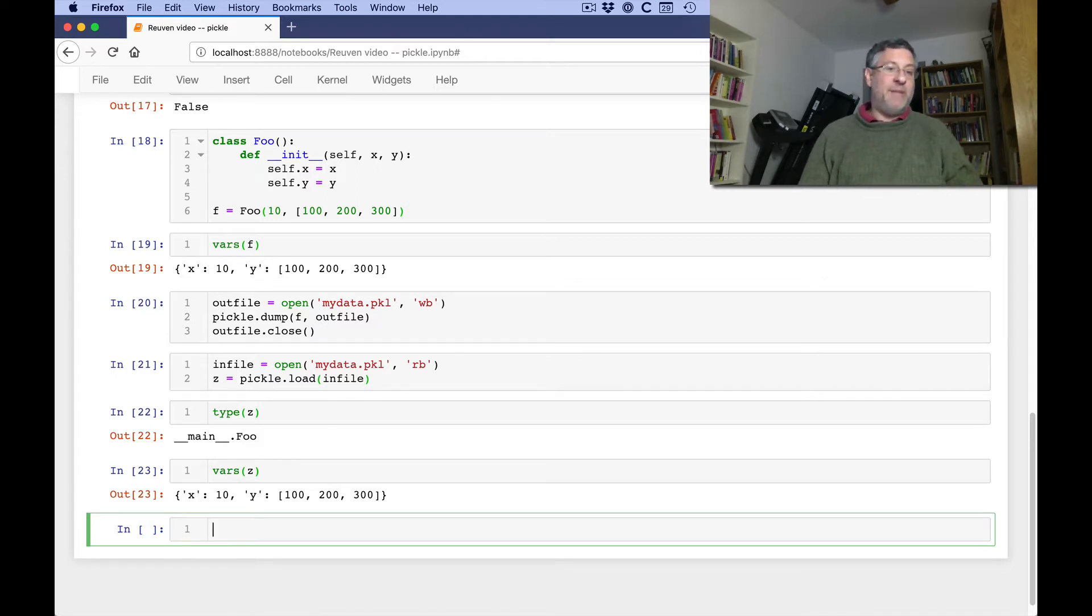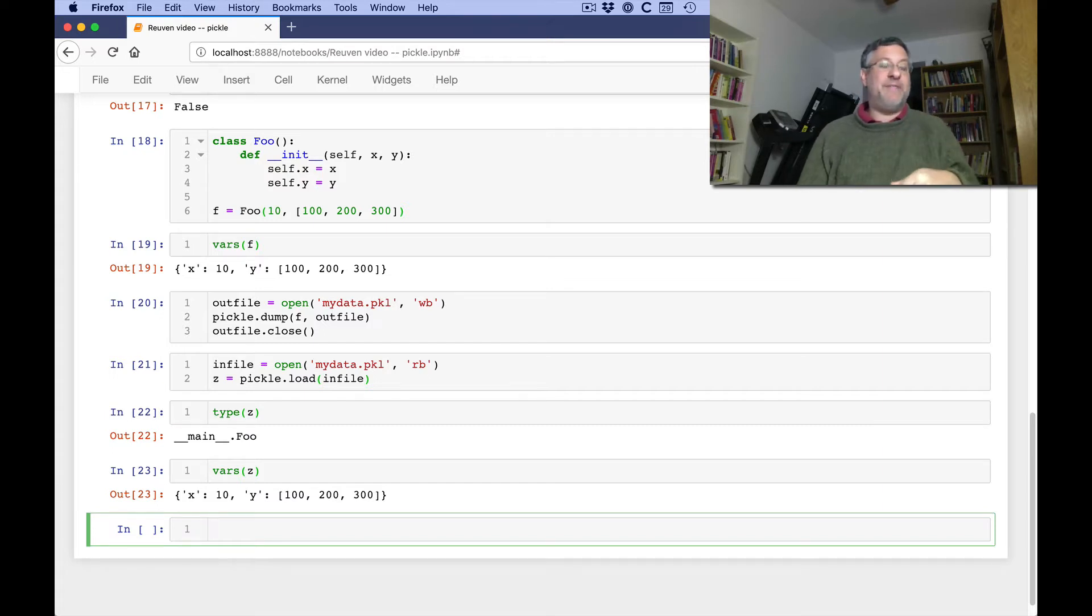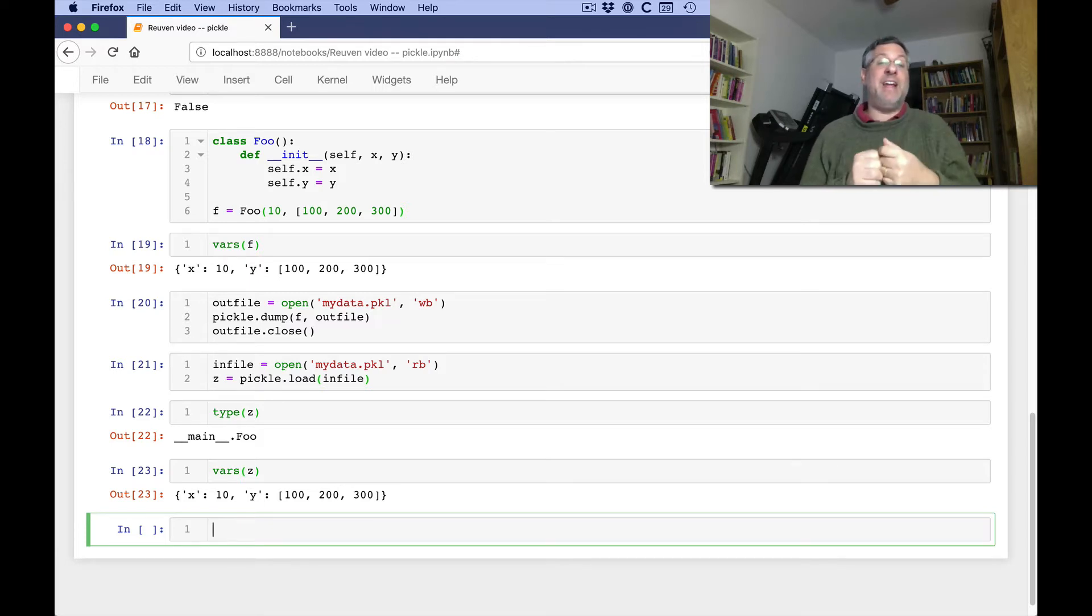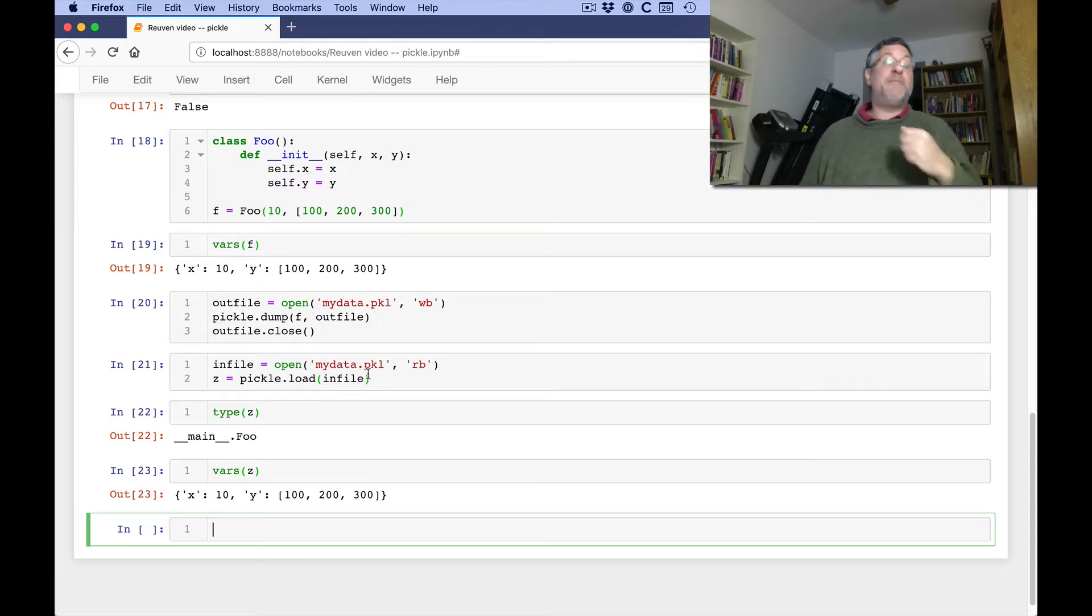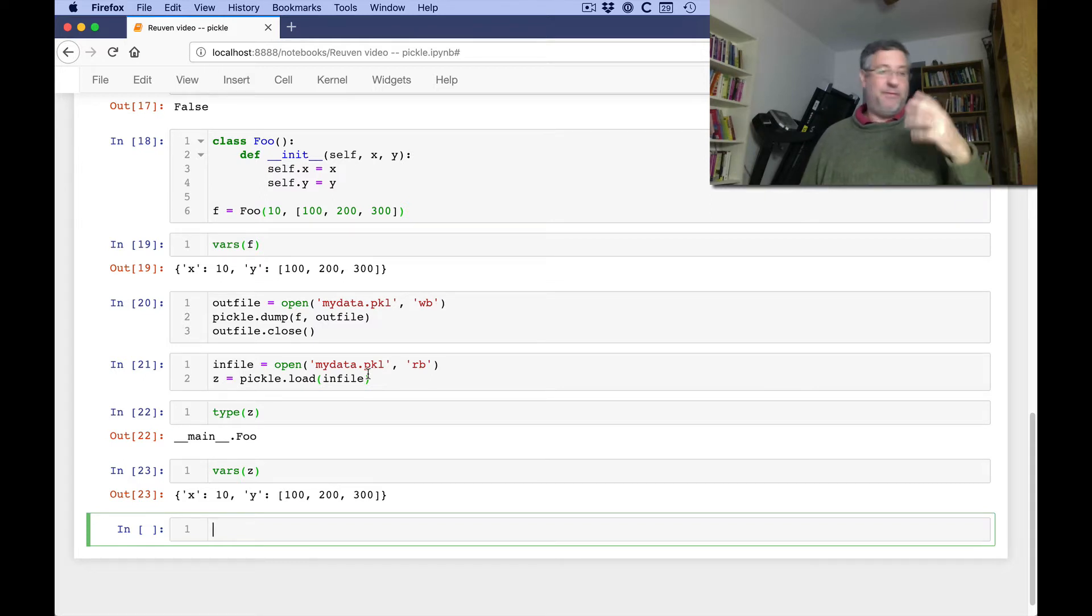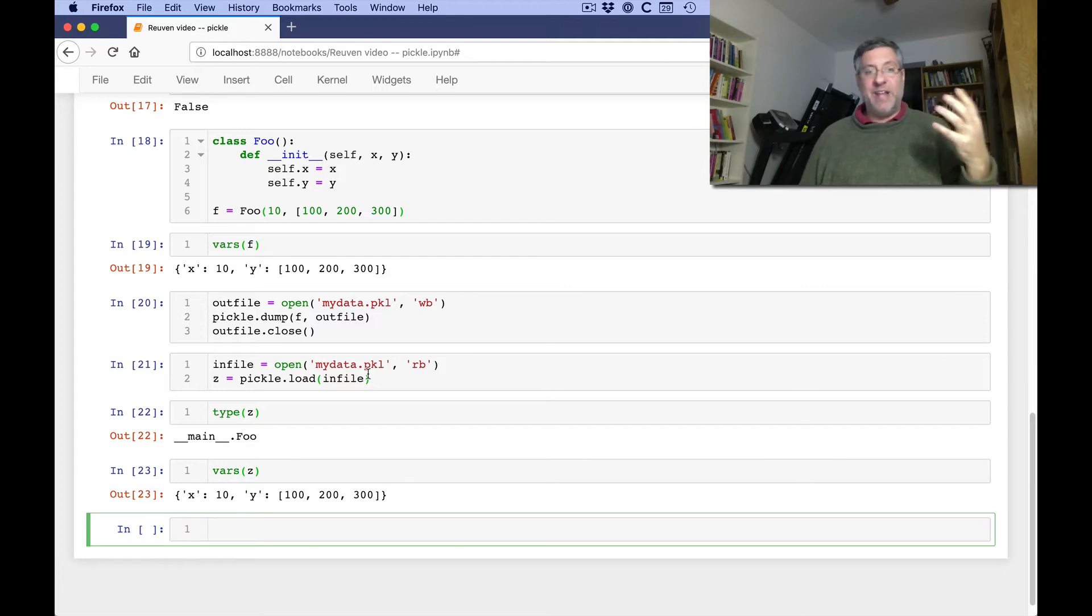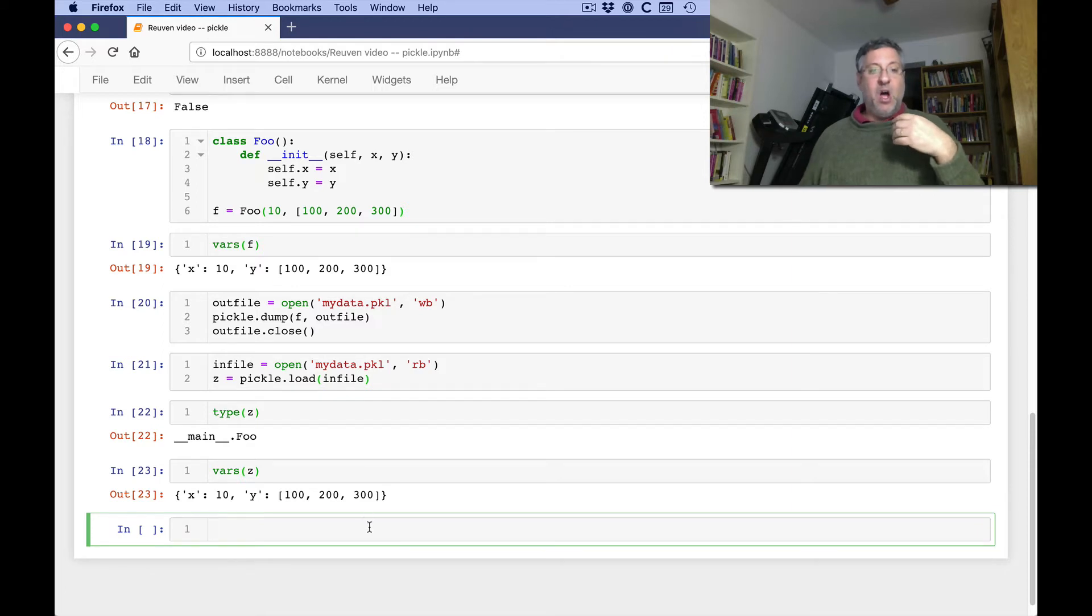I should add, by the way, that it's very important when you load the data that you already have the class defined. So let's say I write a new program, a totally new program, and my first line is import pickle. My second line is basically pickle.load. I will have problems because Python will know that it's of type foo. It's an object of type foo. And the class foo has not been created. So you need to define the class foo before you can load it in.